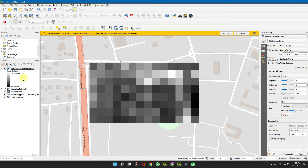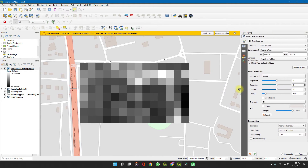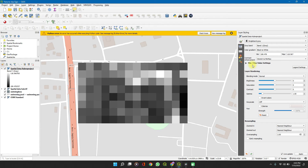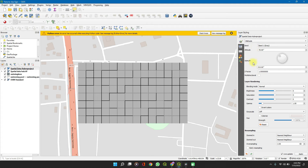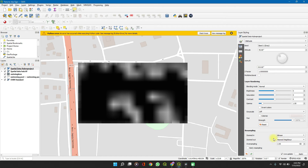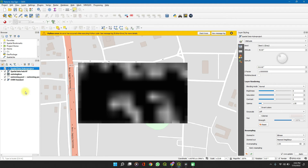We are done with reprojection. Let's now edit it to make it a lot more readable. We can edit the styling. Expand the layer properties. Edit the styling from Single Band — change it to Hillshade. For the zoomed-in view, change the resampling from Nearest Neighbor to Bilinear. Let's duplicate this projected layer — we'll need it later on.